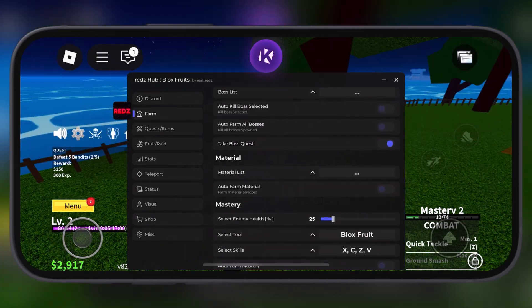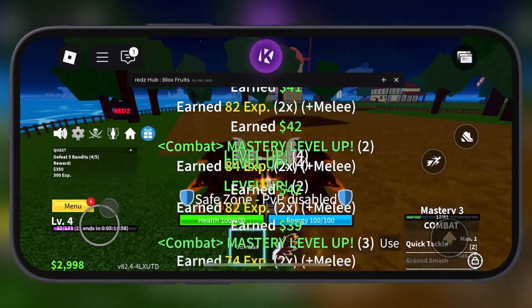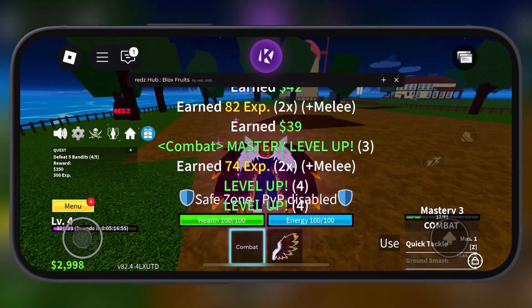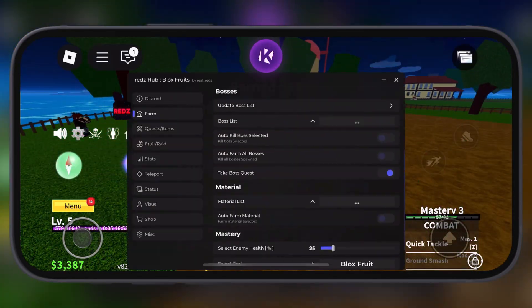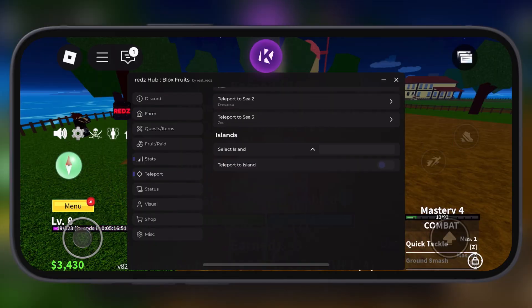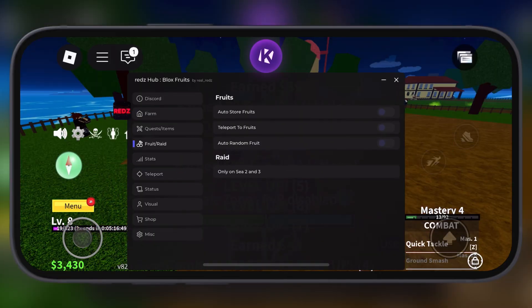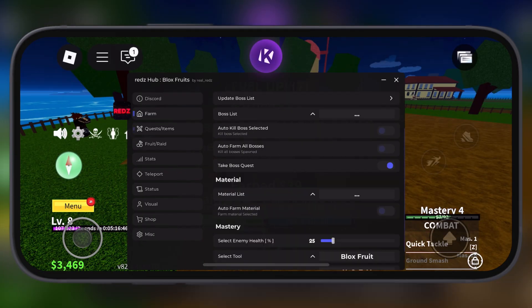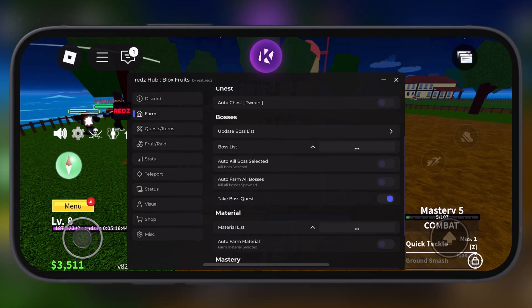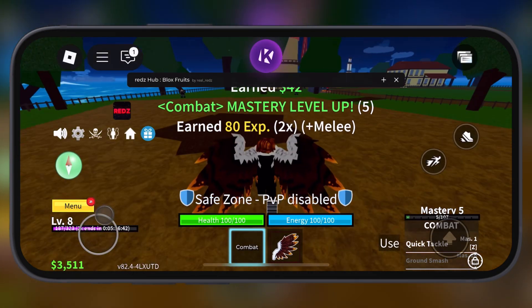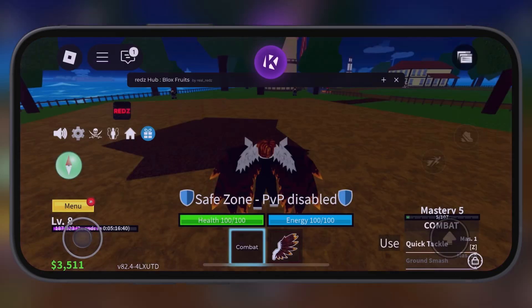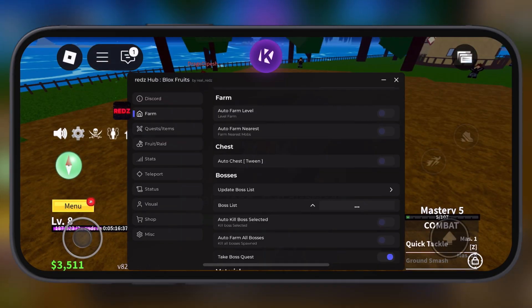KRNL has become one of the most trusted and powerful executors in a short period of time. This update fixes some crashes and kicking out issues, especially in the Steal a Brainrot game.